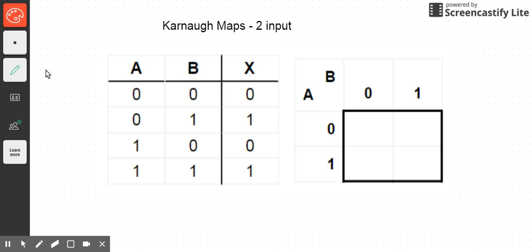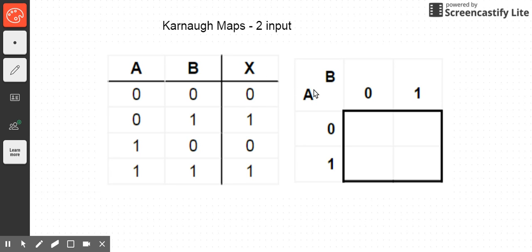The first thing we want to look at is how our values of inputs are written in the truth table in a single column. Here I can see all the values of A, and here are the values of B. So we have four different input combinations. In the final column, I have my value of my output x. In the Karnaugh map, it's arranged a little differently — instead of four rows, I have four cells in a box. Each cell again corresponds to a different input combination.